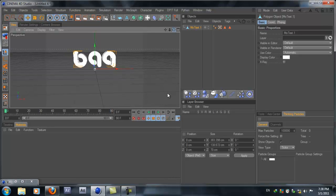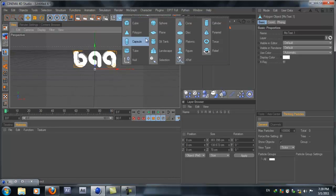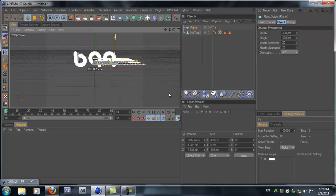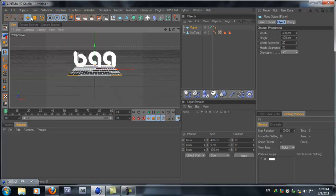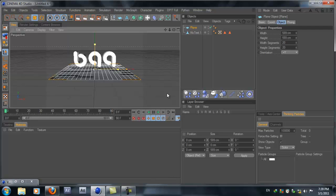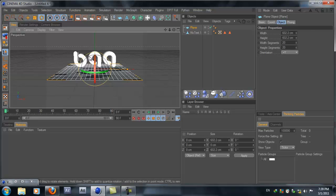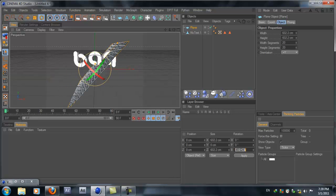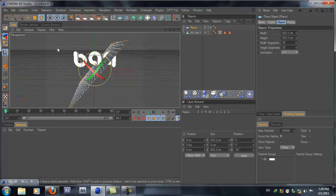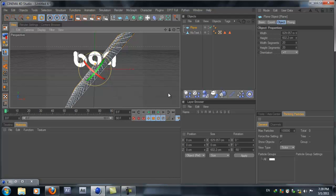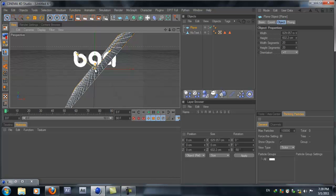Now we need a plane, so grab a plane and resize it. Make it around 600 by 600 for the width and height. Then let's rotate the plane — about minus 50 degrees — and hit Apply. Resize the width to 800, then move the plane to the left side.